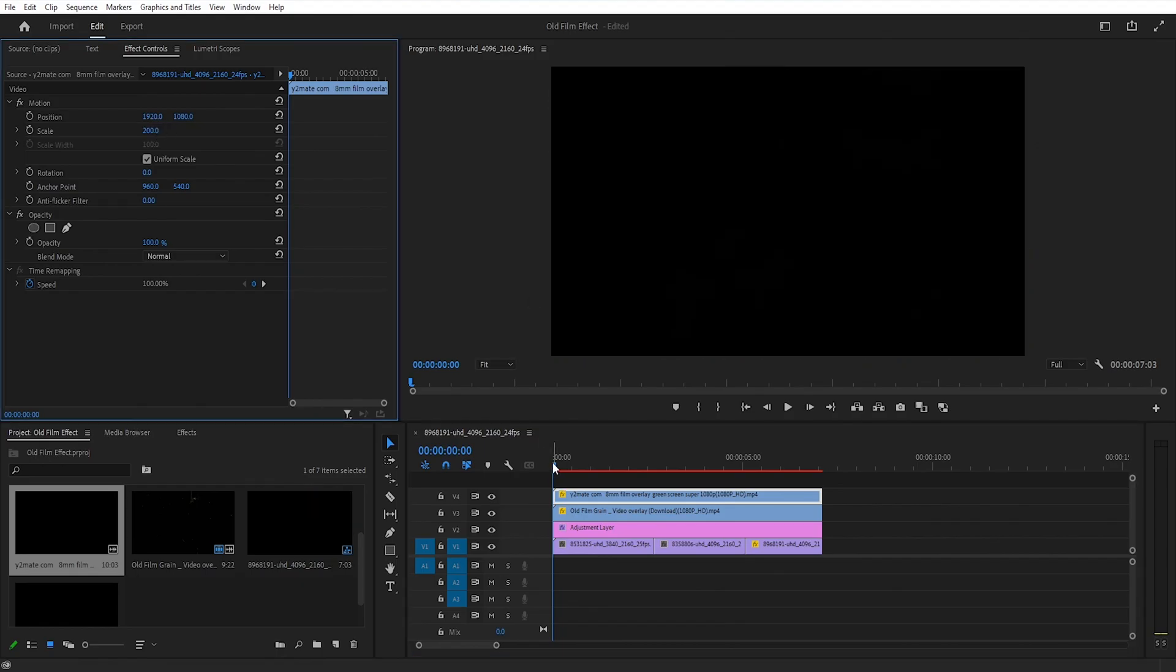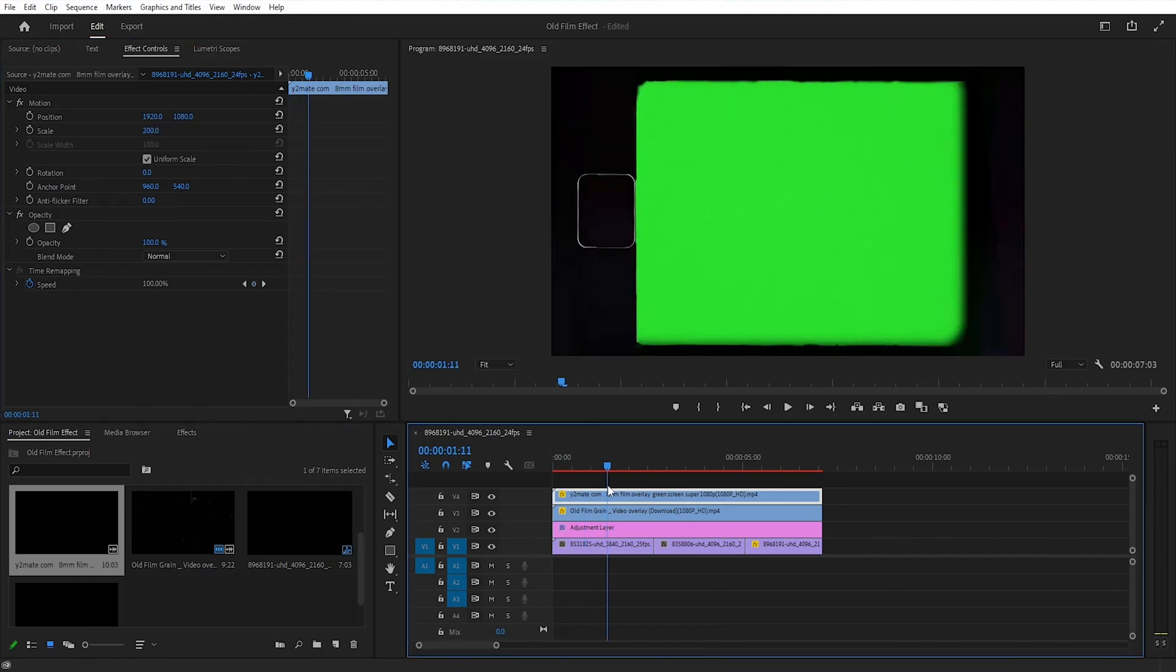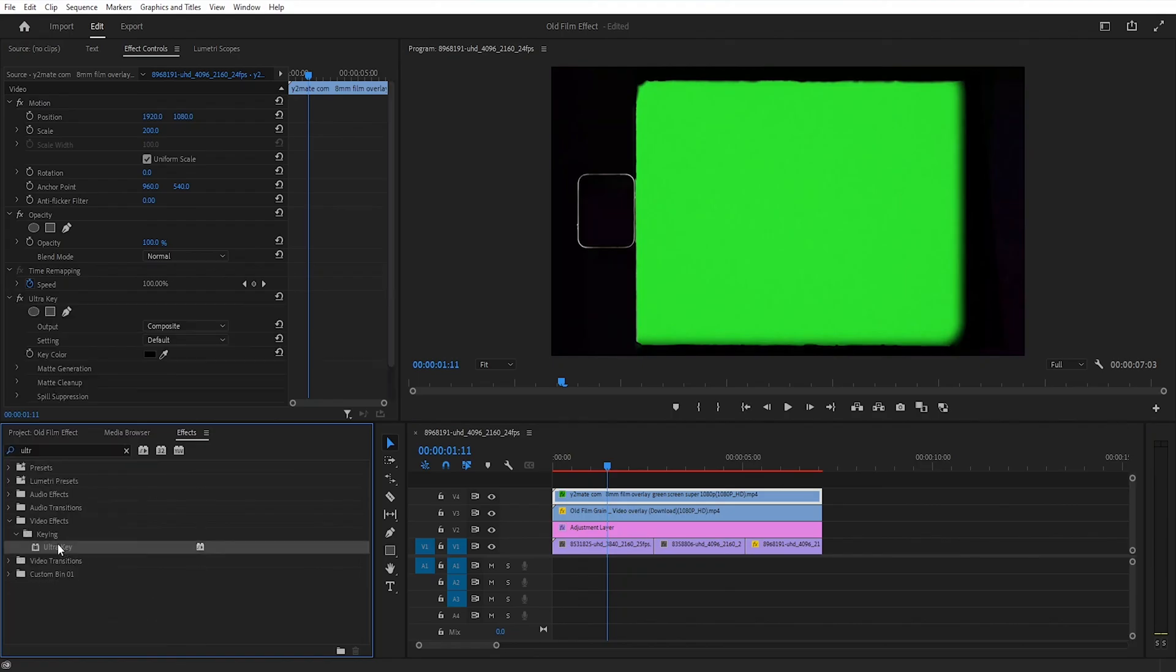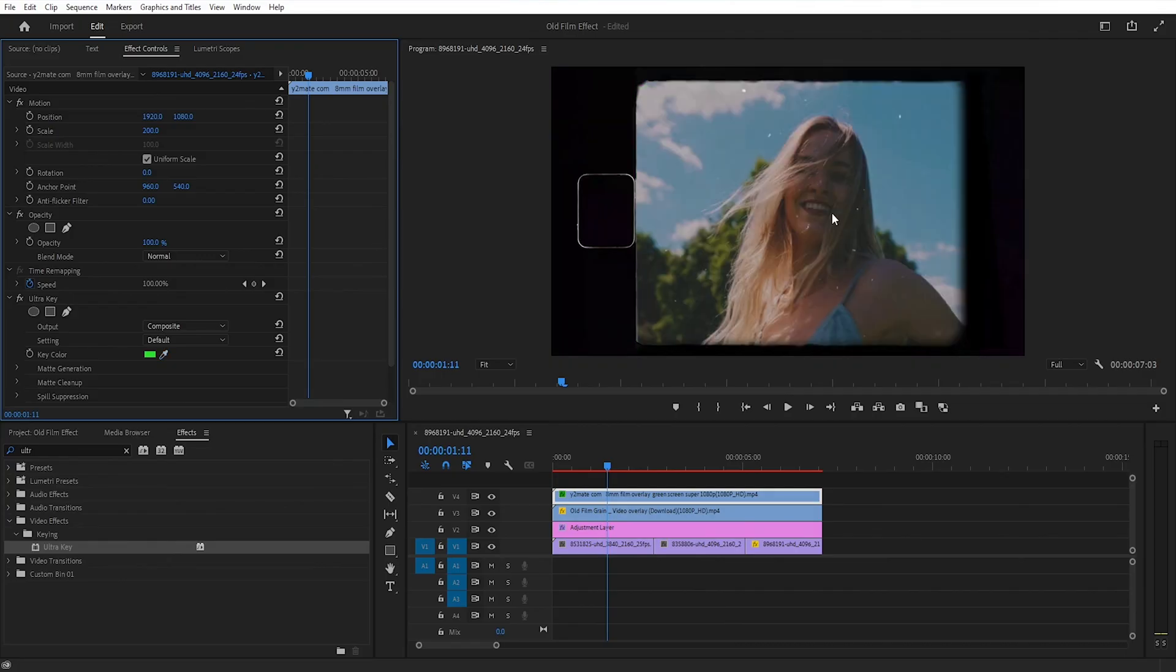I'll set its scale to 200 as well. Then go to the Effects panel, search for Ultra Key and double-click on it. Then click on the color tool and select the green color from the screen, which will make your video appear within the frame.